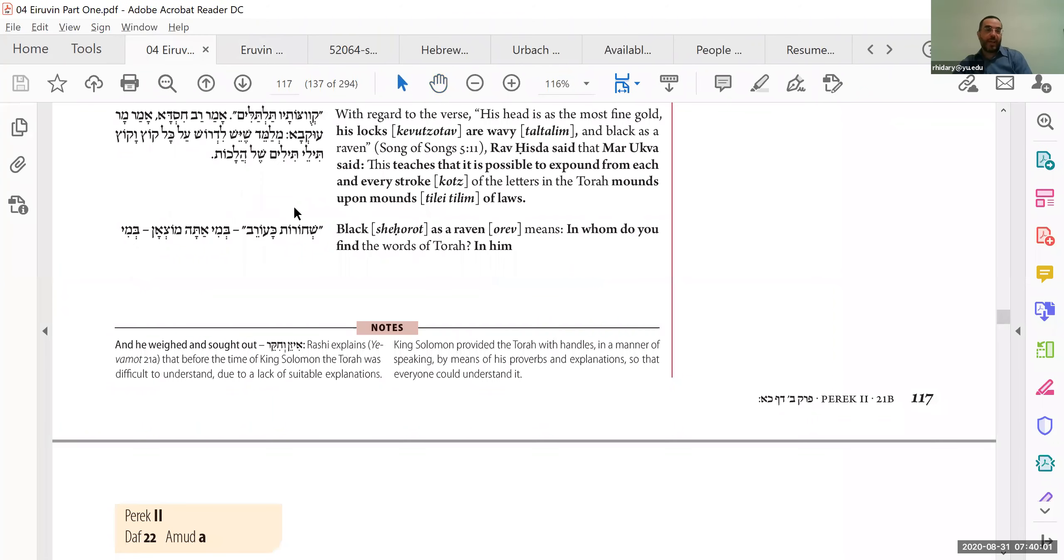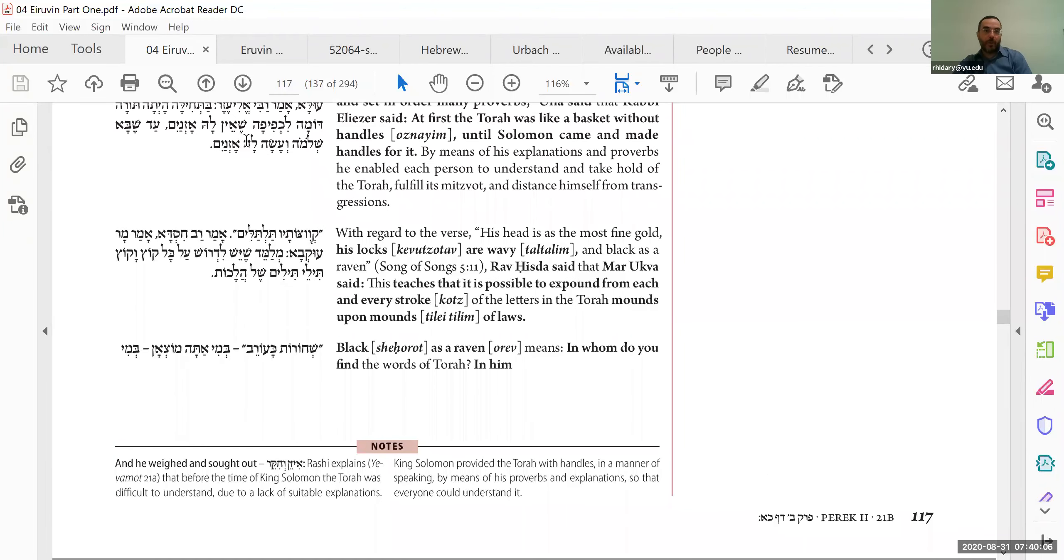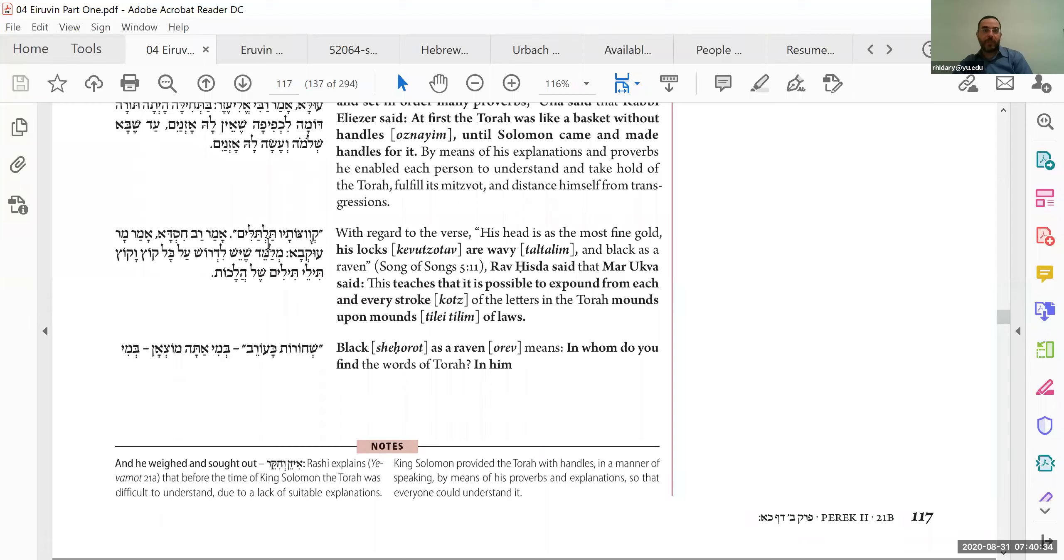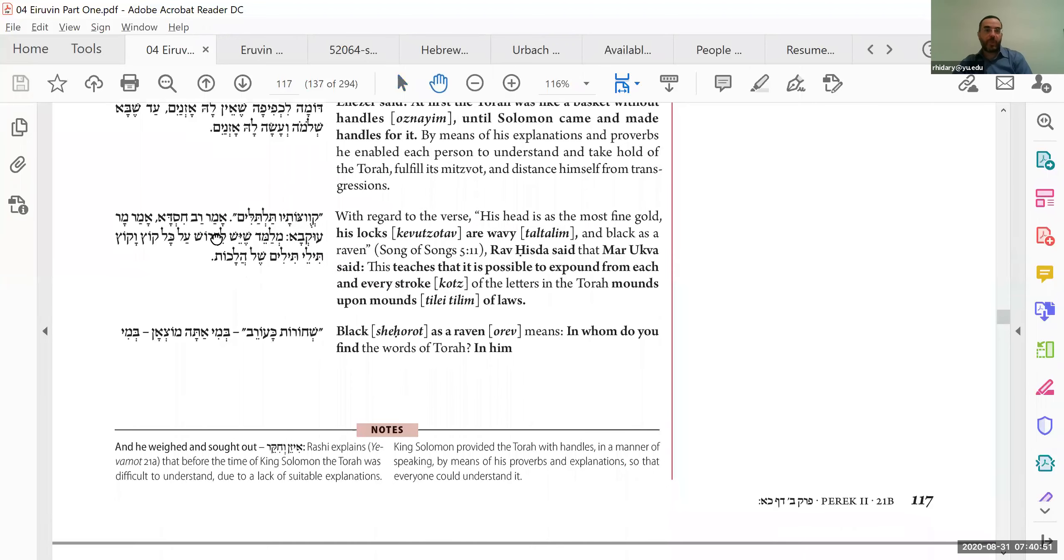Okay, so we start with agadot. Shechorot ka'orev. We just talked about Shlomo Melech and how he made handles for the Torah through his parables. So we say, kibusotav talim. The next section in Shir HaShirim says he's describing a beloved, he's so beautiful, his hair, the curls of his hair are wavy, his hair is wavy and black as a raven. So what does that mean? Beautiful.